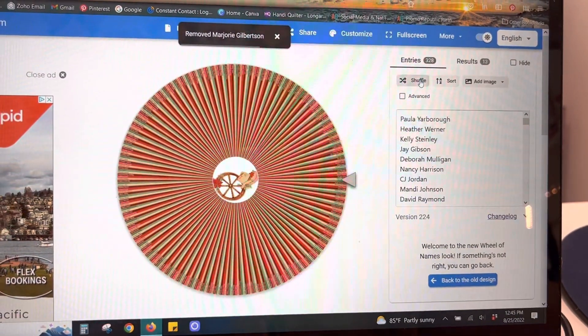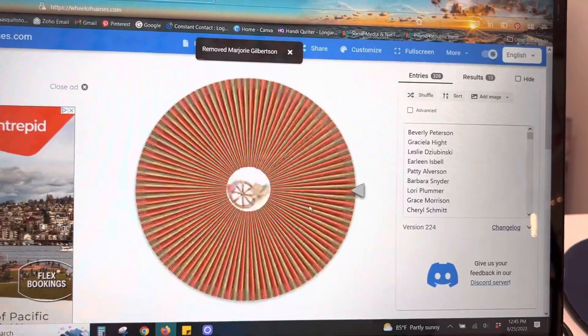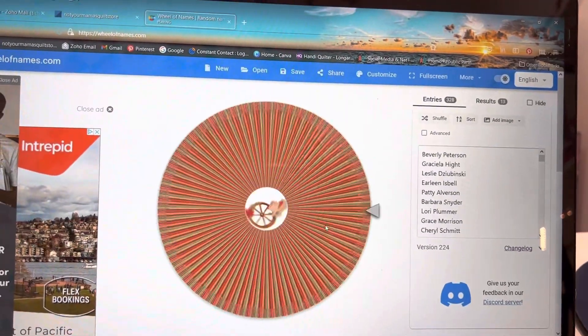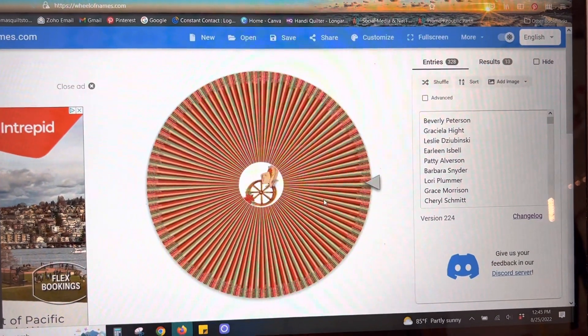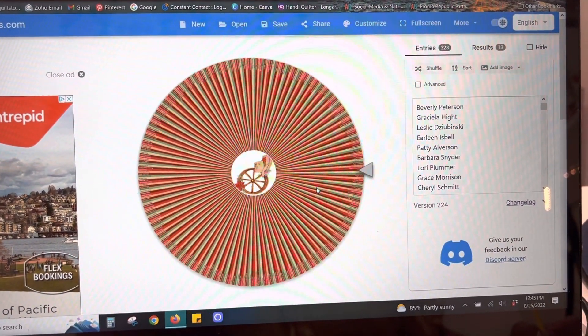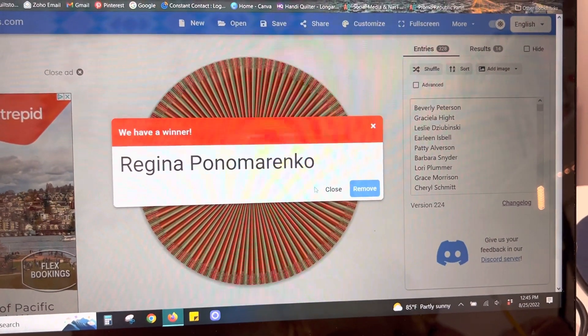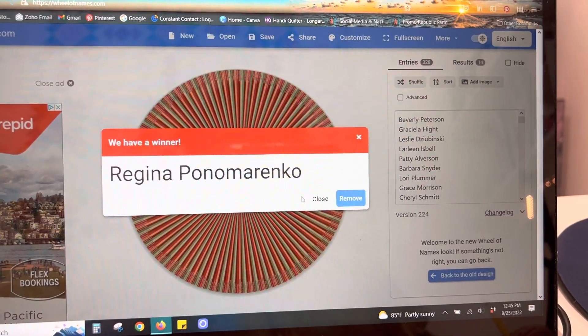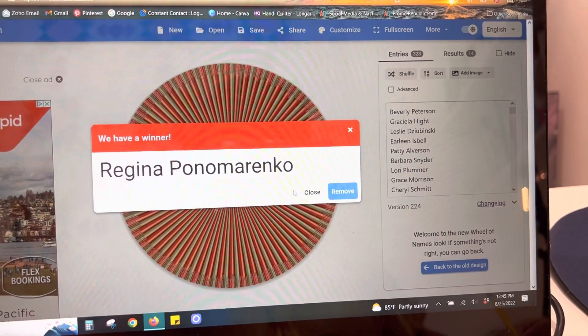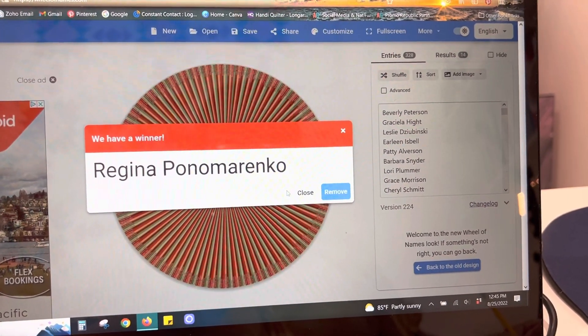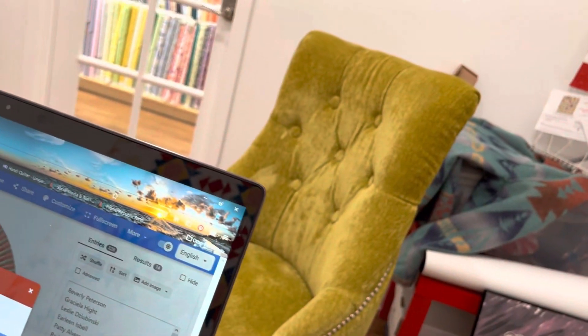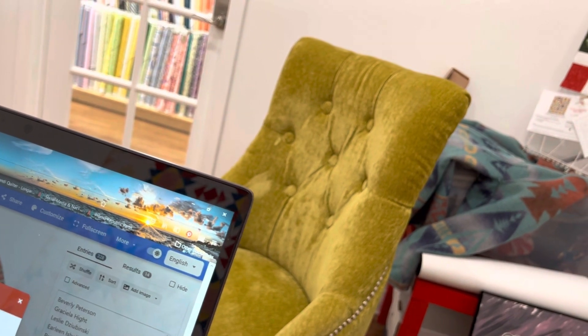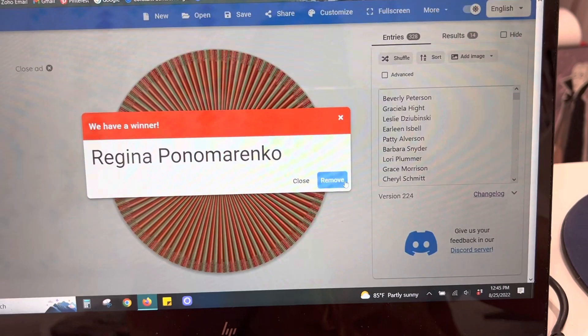Okay, let's shuffle, shuffle, shuffle. And let's go ahead and do this. The next one is for Quilt Country. Regina. That's a last name. P-O-N-O-M-A-R-E-N. Sorry, I can't. Parenko. Okay. I'm going to remove that name.